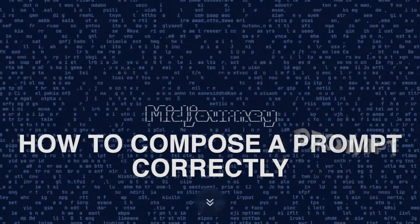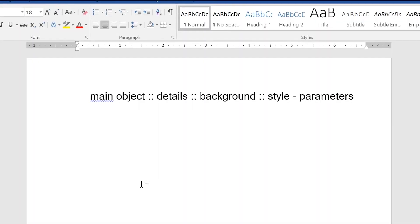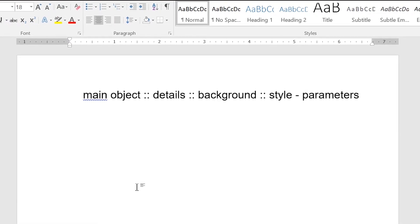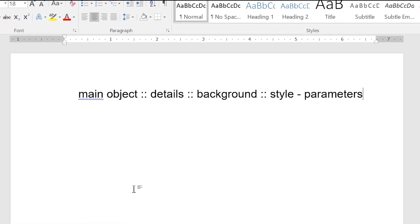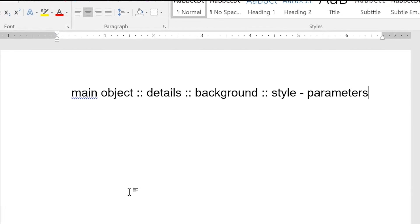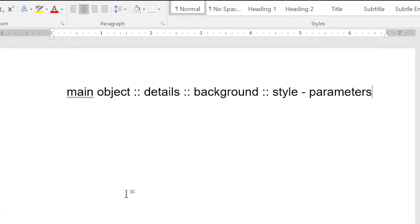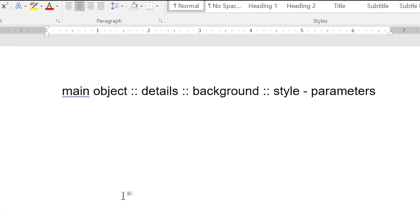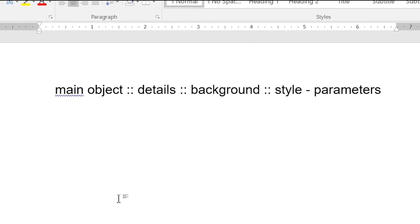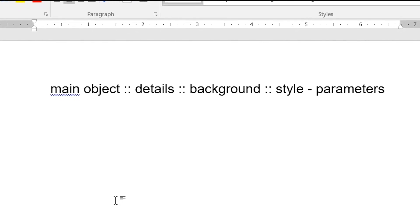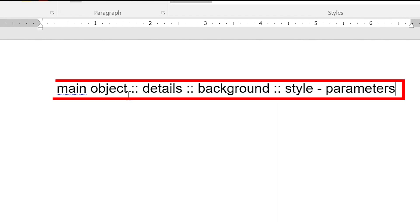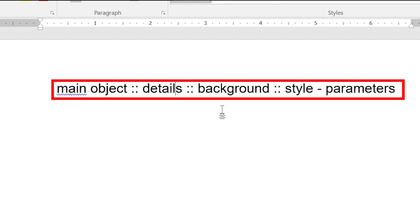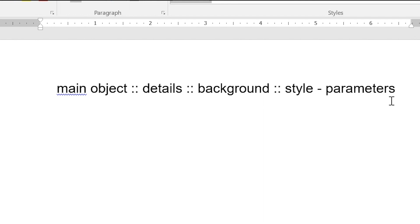And now I'll tell you how to compose a prompt correctly. Generating a prompt: A prompt is a hint for the neural network, describing what you want to receive. The more detailed the description, the better the result will be. If the description is short and lacks specifics, you will get more unexpected results. The order of words in the prompt is very important. For example, with the queries doghut and hotdog you will get different results. The correct order for prompts is main object, details, background, style, parameters. To separate prompts use commas or double colons. This way Midjourney will understand your request more accurately.